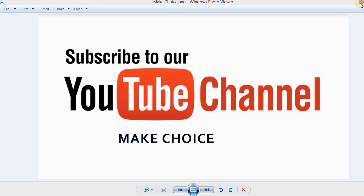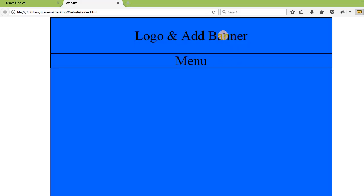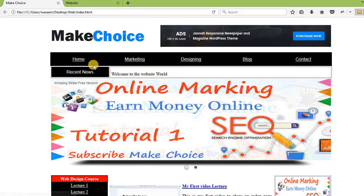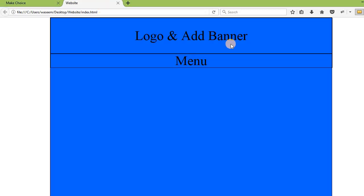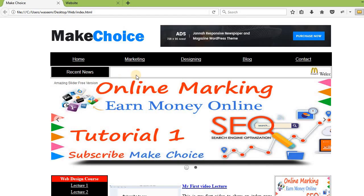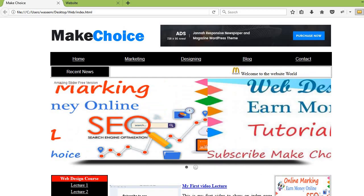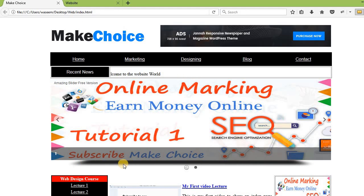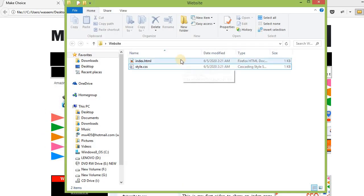Now let's start. In the last lecture we created the structure of the website using div tags, and we are learning how to control the structure of the website with HTML and CSS. We followed a reference website and created the logo, banner area, and menu area. Today we are going to create the news ticker area and the slider area, then we will create the content and the footer area.